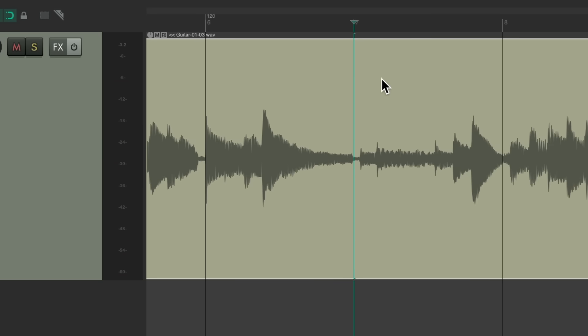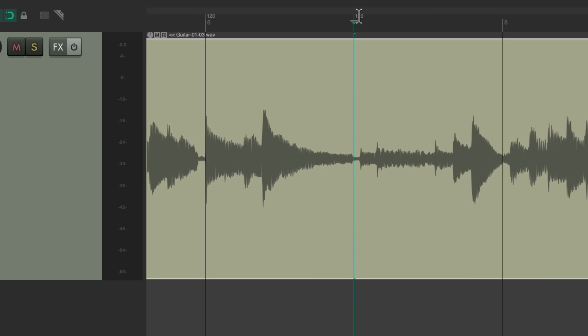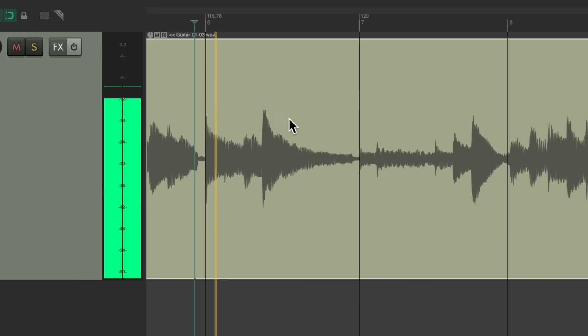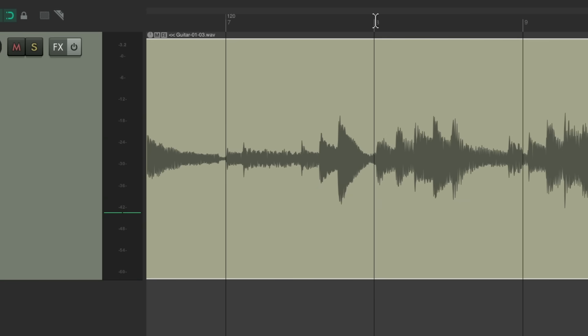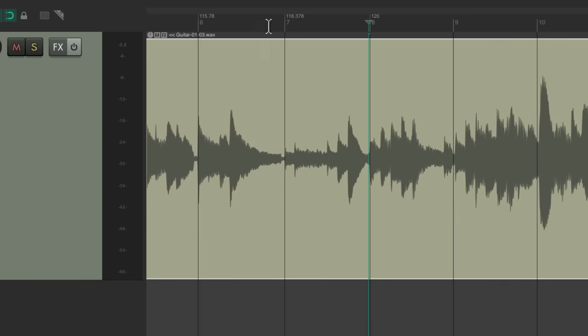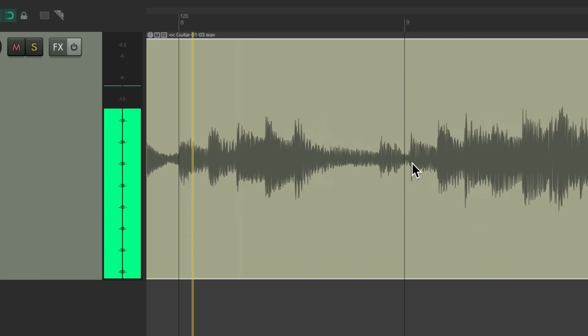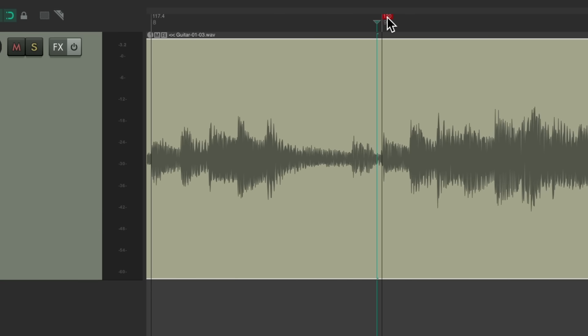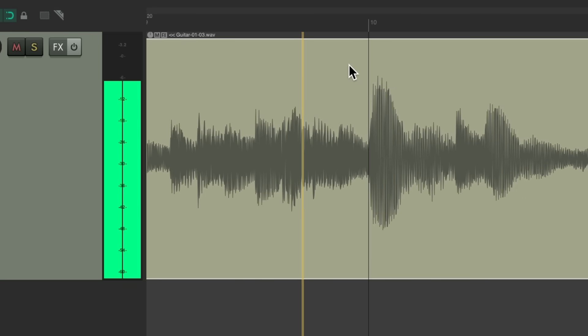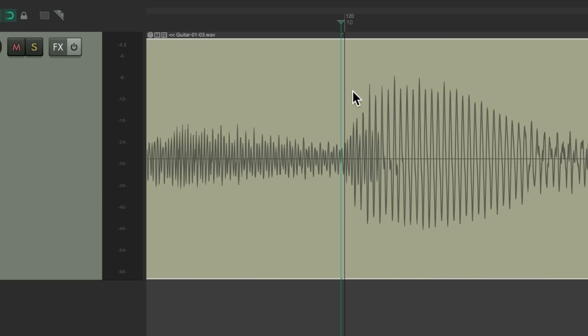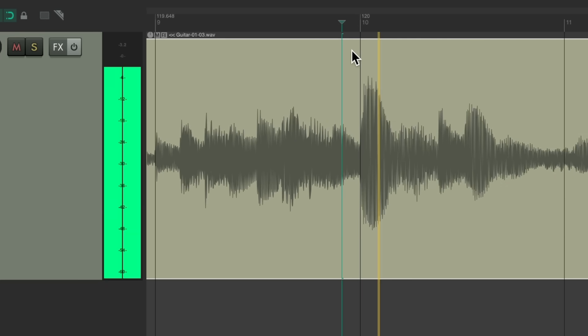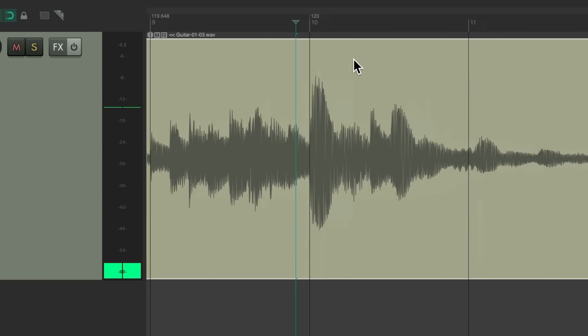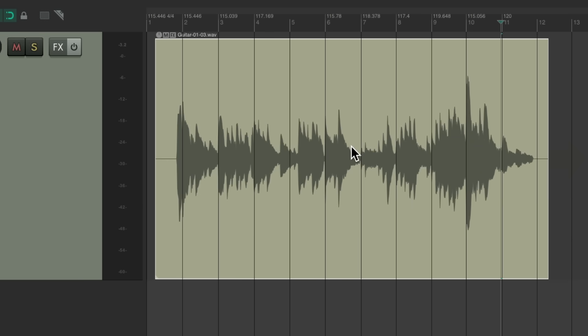Put another one here, do the same thing. Doesn't need to be perfect as we just need the average tempo we played. Zoom in, put another one here, line it up. Now it should be good from the beginning.